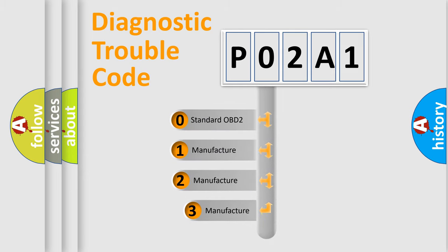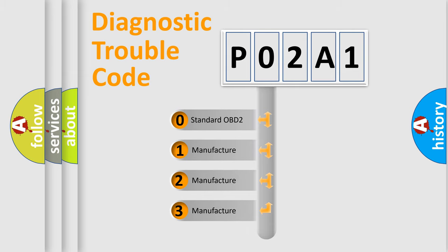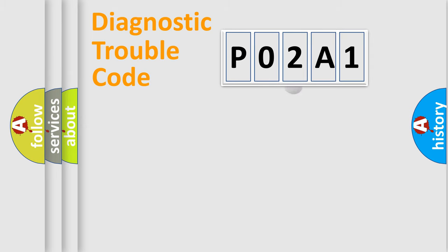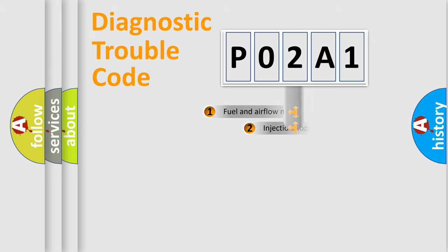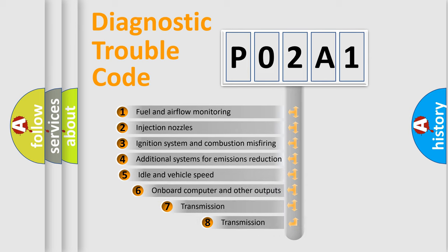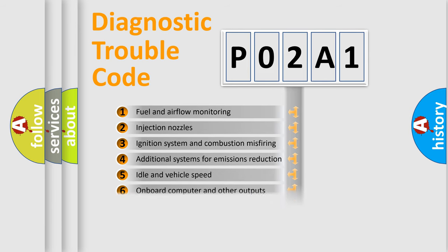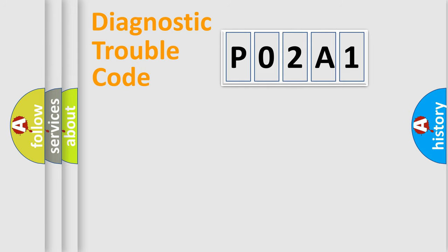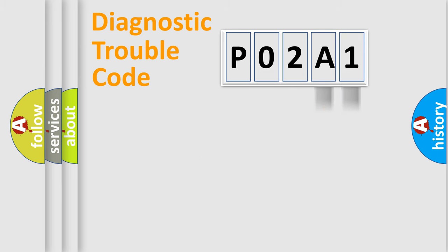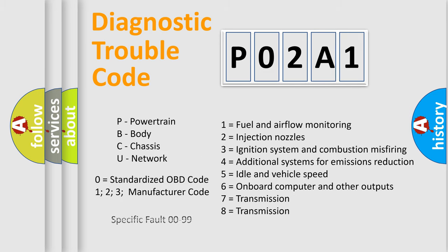If the second character is expressed as zero, it is a standardized error. In the case of numbers 1, 2, 3, it is a manufacturer-specific expression of the car specific error. The third character specifies a subset of errors. The distribution shown is valid only for the standardized DTC code. Only the last two characters define the specific fault of the group. Let's not forget that such a division is valid only if the second character code is expressed by the number zero.